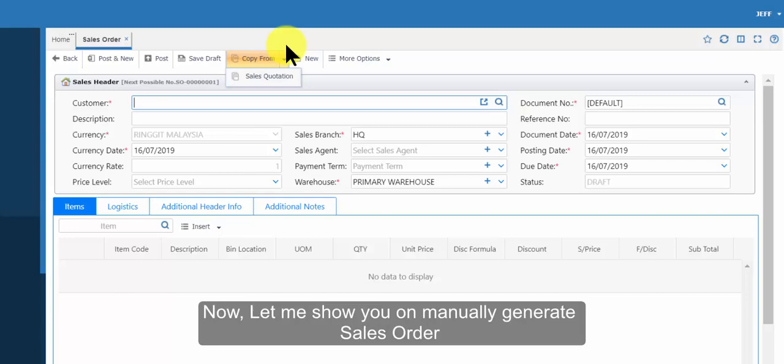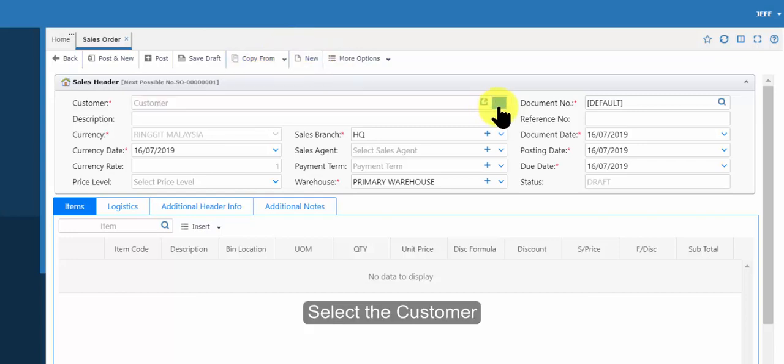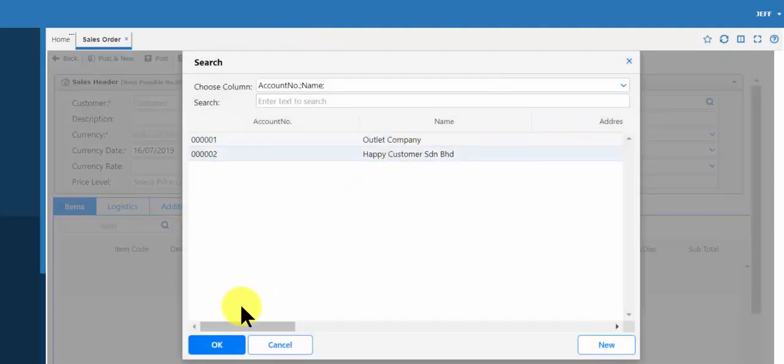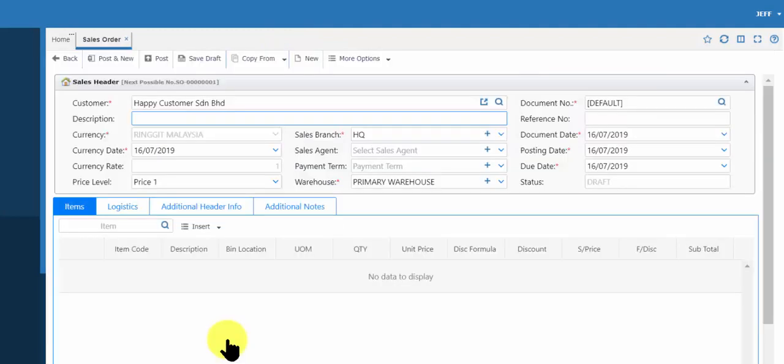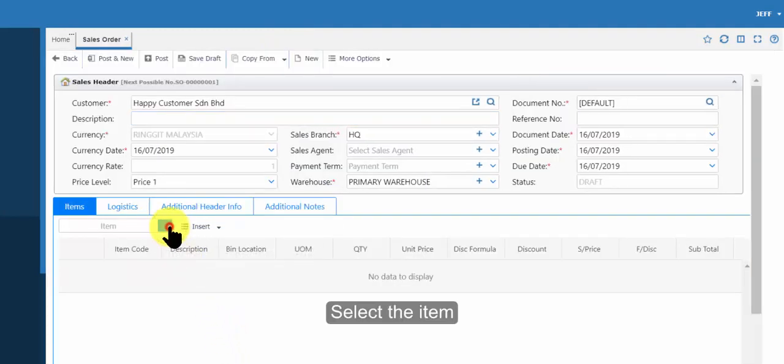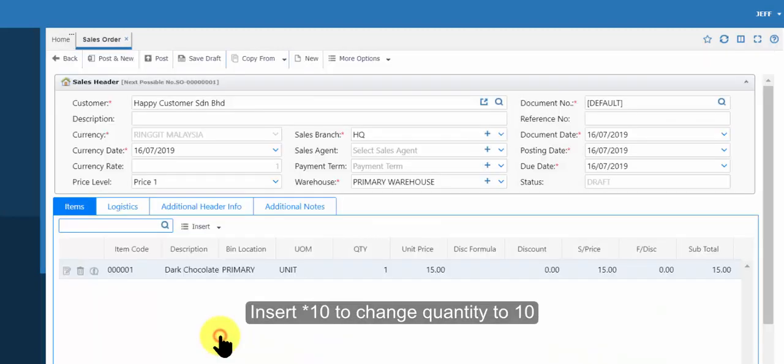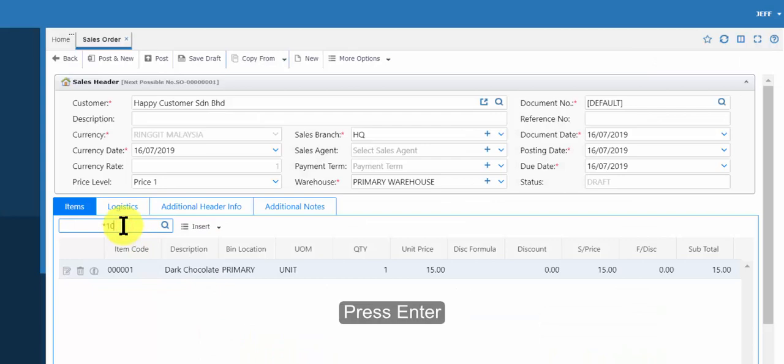Now, let me show you how to manually generate sales order. Select the customer. Select the item. For example, dark chocolate. Insert 10 to change quantity to 10. Press enter.